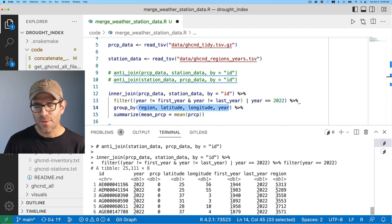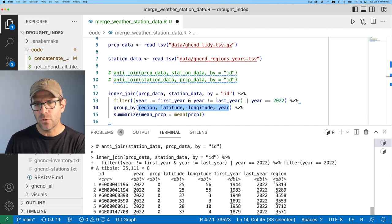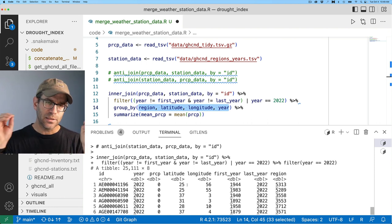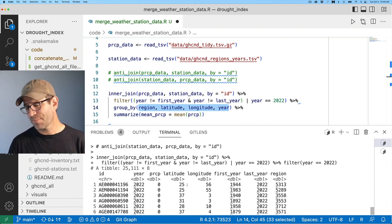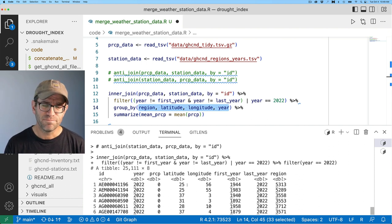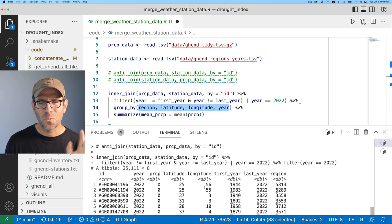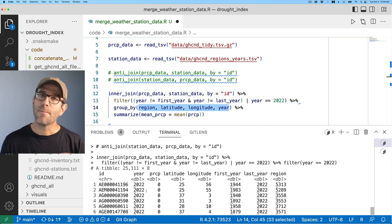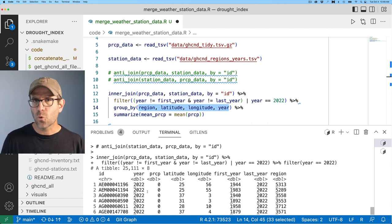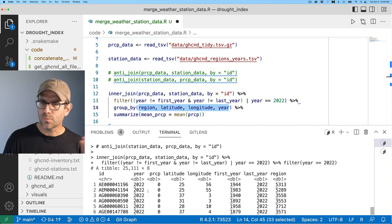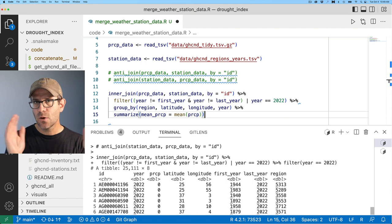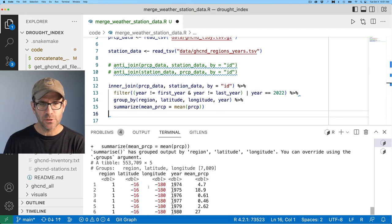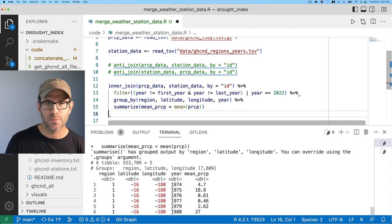So I'll do mean PRCP equals mean on PRCP. So to remind ourselves what's going on here in this group by, I'm grouping by the region, which is this final column, as well as the latitude and longitude. Now that I think about it, I perhaps don't really need that region column, because the way I've rounded this, I'm going to get those unique combinations of latitude and longitude anyway. But you know, who cares? We'll leave that in there.